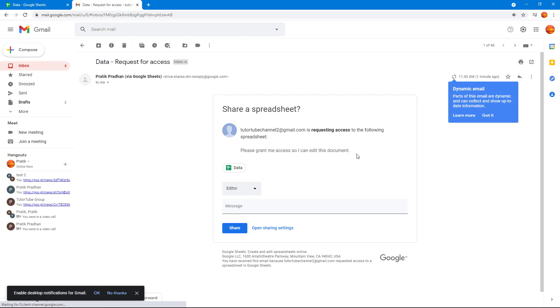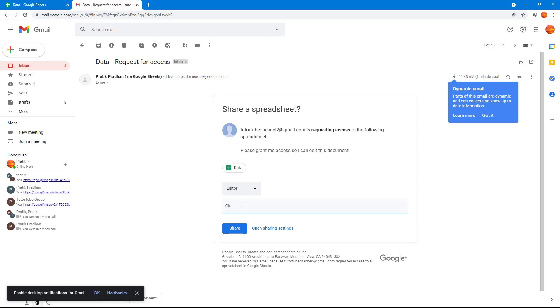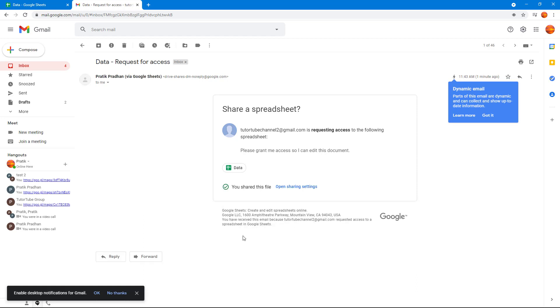The other user is asking for editing requests. What I can do is reply by saying 'okay' and then click on share. Once I do that, you share this file.